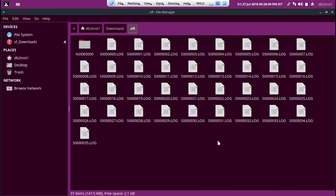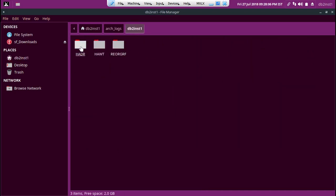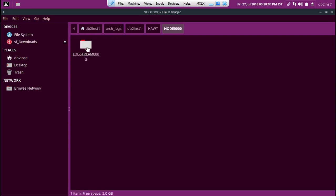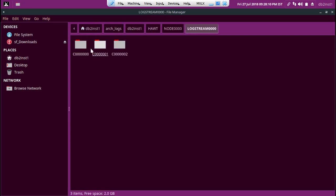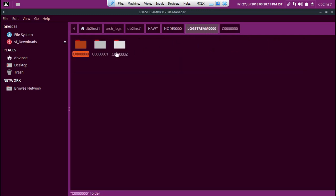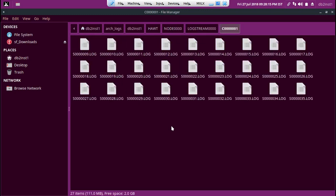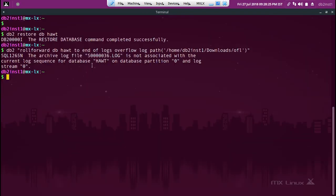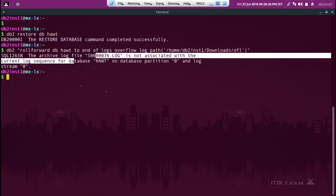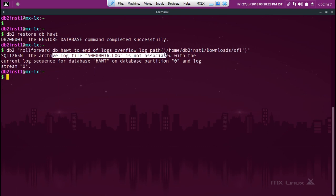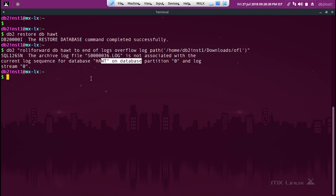It's going to look for 36 obviously in this location. 36 is not there, it will go here. 36 is not there, it will go here. 36 is there, but it may be an incompatible thing. It did that. The archive log file 36 is not associated with the current log sequence. That's what it's going to tell.